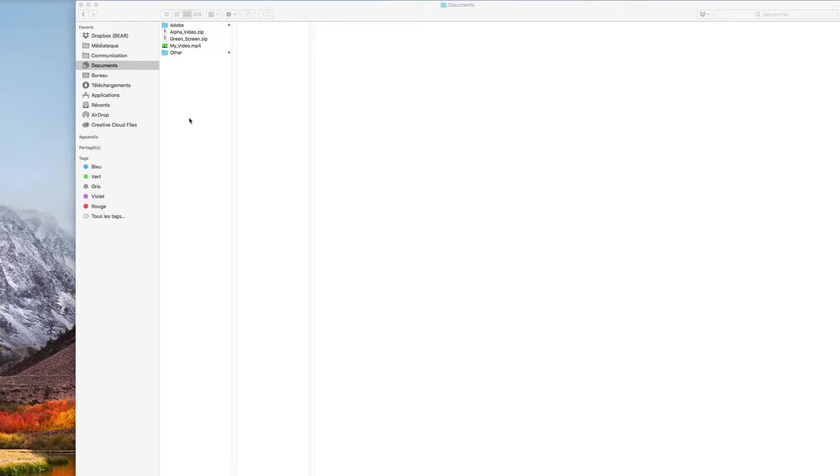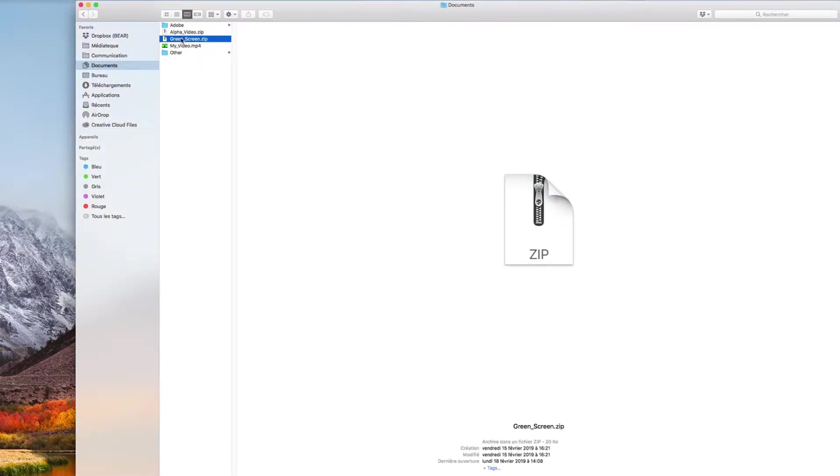First, download the ZIP package from the description of this video. It contains an After Effects template that you can reuse whenever you want to optimize a video with such a single color background.